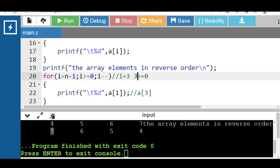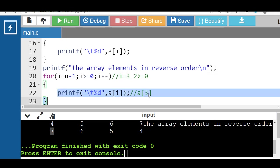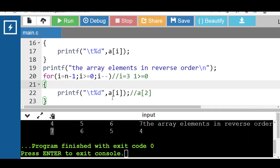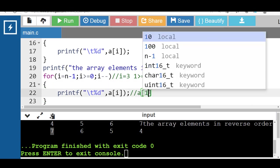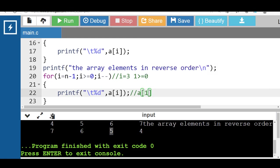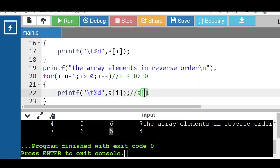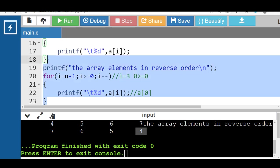i-- — i becomes 2. 2 is greater than or equal to 0, condition is true — display element at index a[2], which is 6. i-- — i becomes 1. 1 is greater than or equal to 0, condition is true — display element at index a[1], which is 5. i-- — i becomes 0. 0 is greater than or equal to 0, condition is true — display element at index a[0], which is 4. This is the complete code for printing array elements in reverse order.